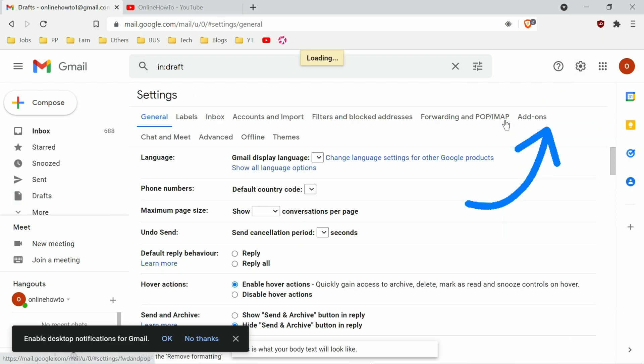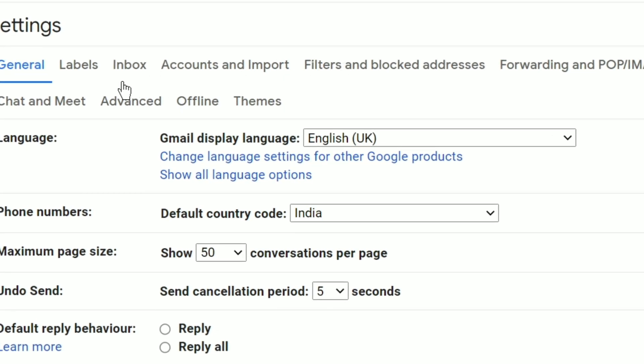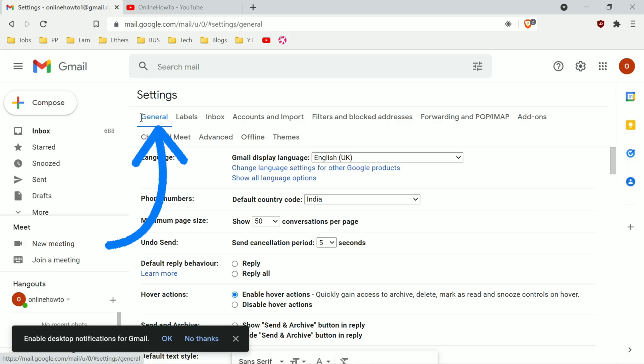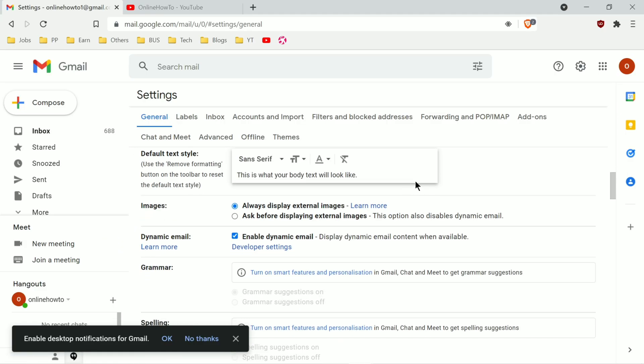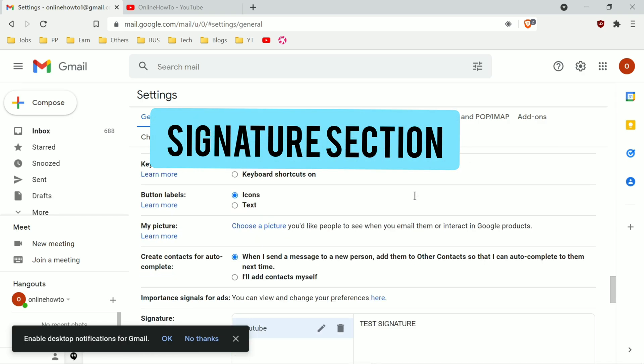There are different tabs here. Signature falls under the general tab and we are already on it. So just scroll down. Keep scrolling down towards the bottom of the page till you get the signature section here.